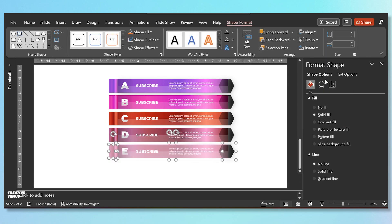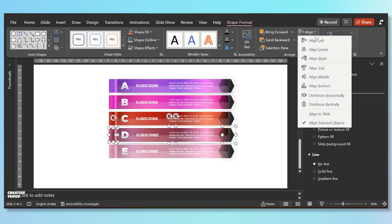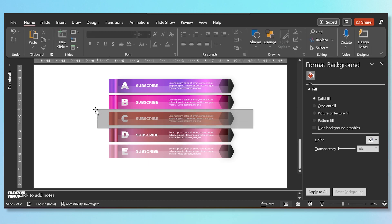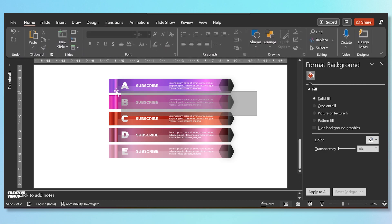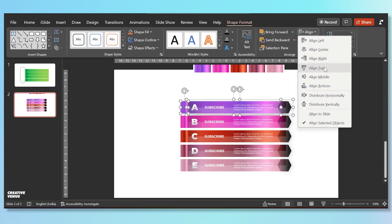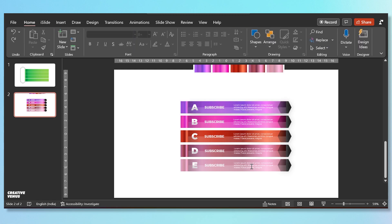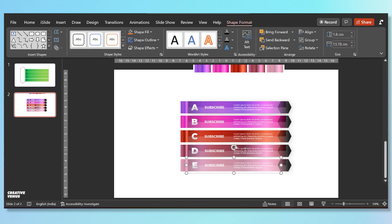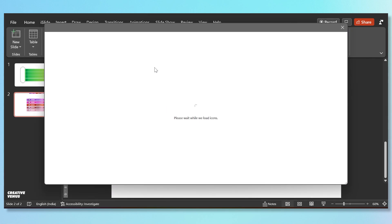Now it's time for some alignment — align middle. Select all the items and align middle, and do it for all these rows. So now all the elements are aligned. We can do one more alignment test — align to the left. Now it's perfect, everything is well aligned.